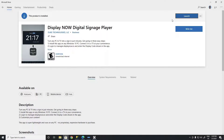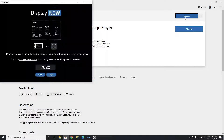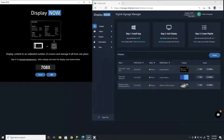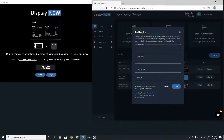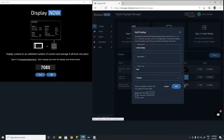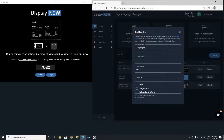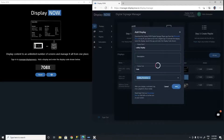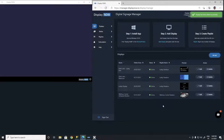It's easy to turn any Windows 10 PC into a digital sign. Simply download the app, grab the pairing code, and enter it into DisplayNow Manager. Once it's connected, you can add whatever media you'd like to show on your screens. Finally, create a playlist with media and you're good to go.